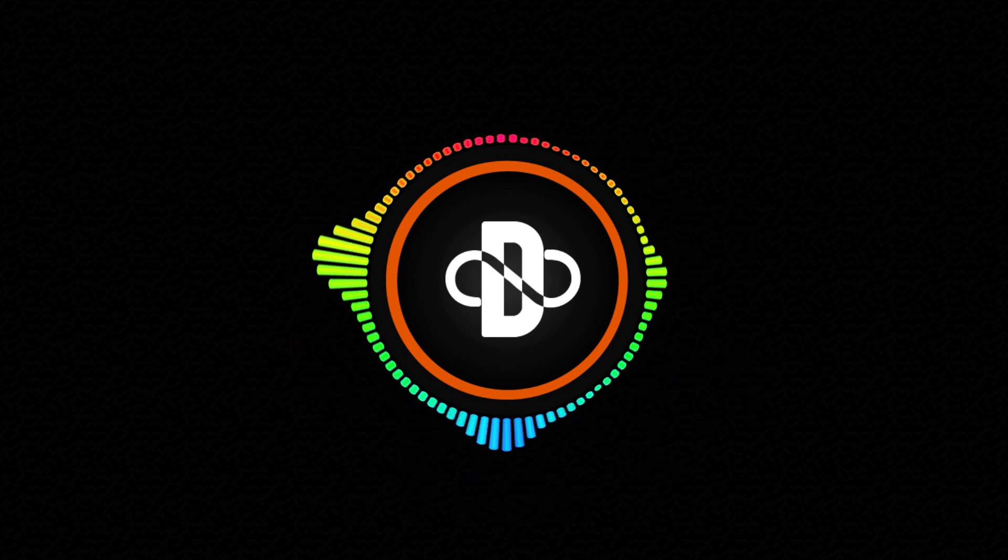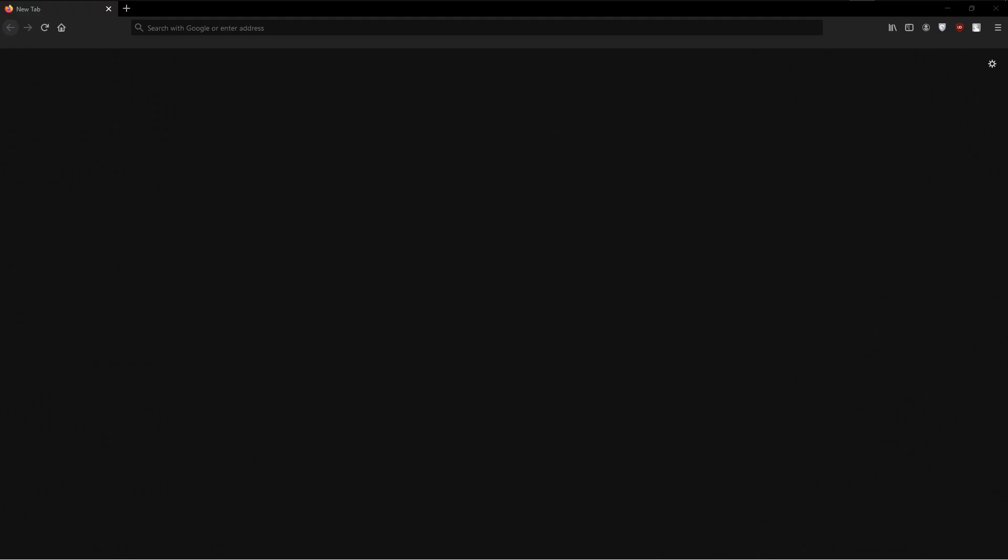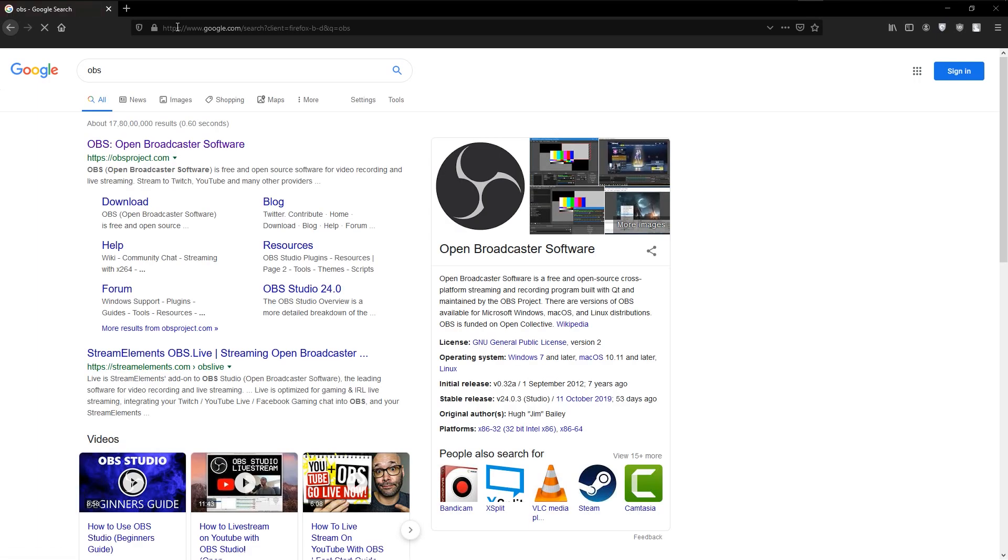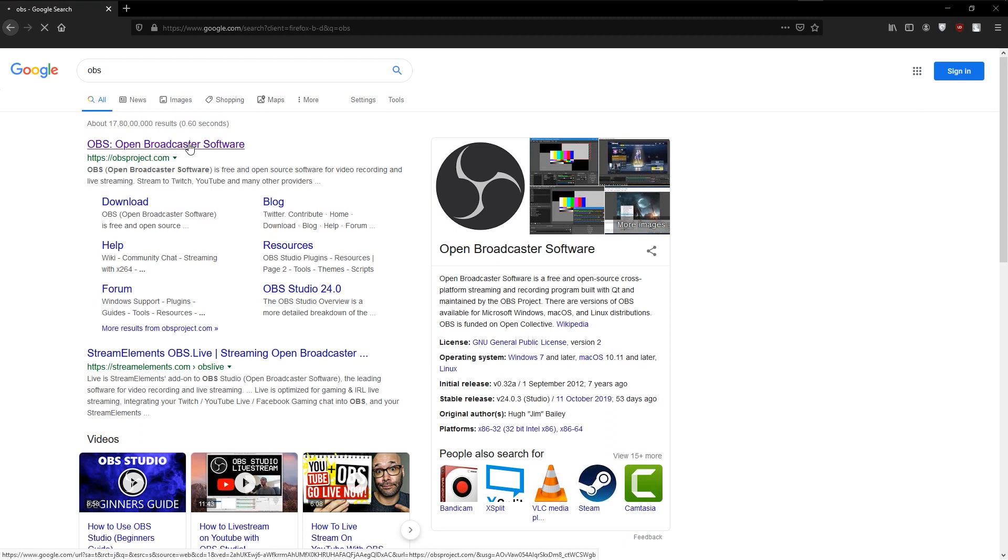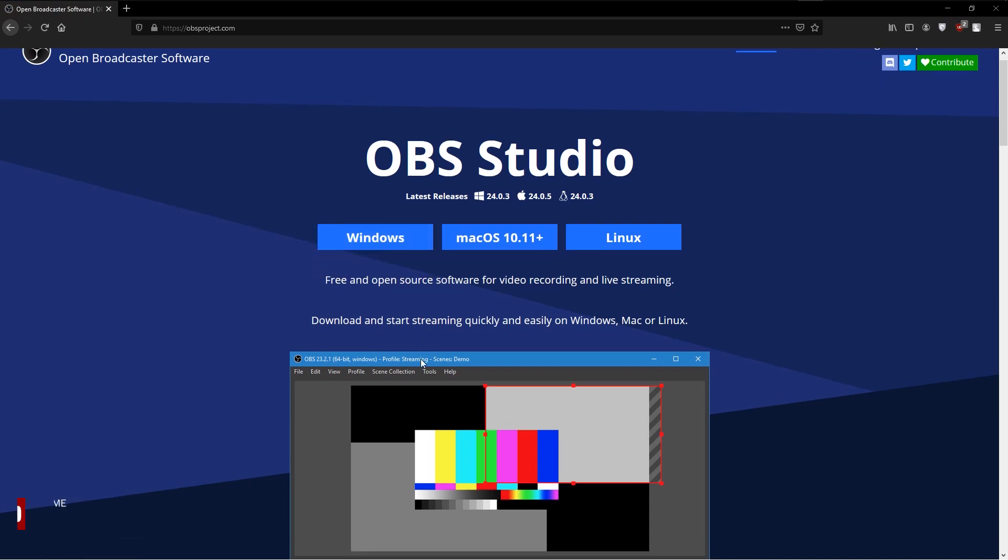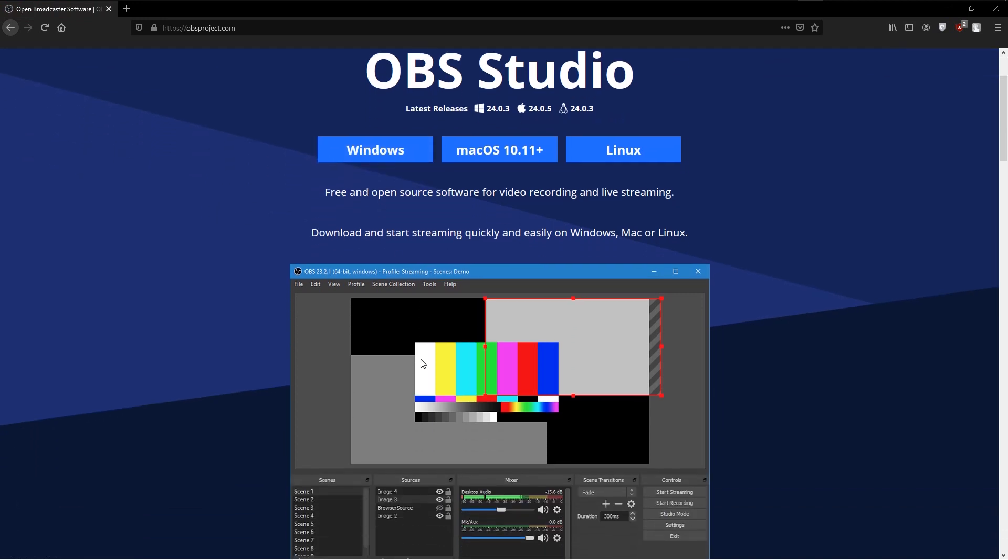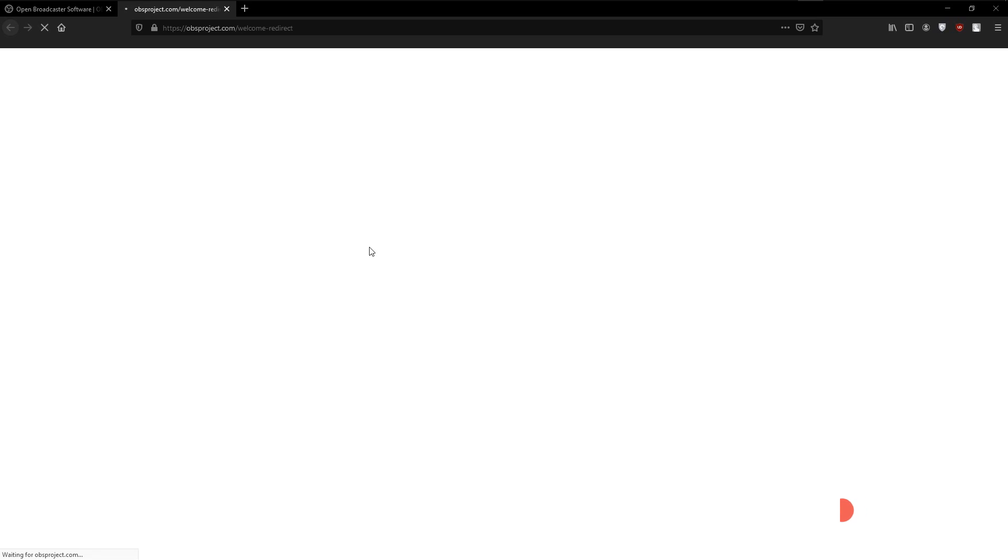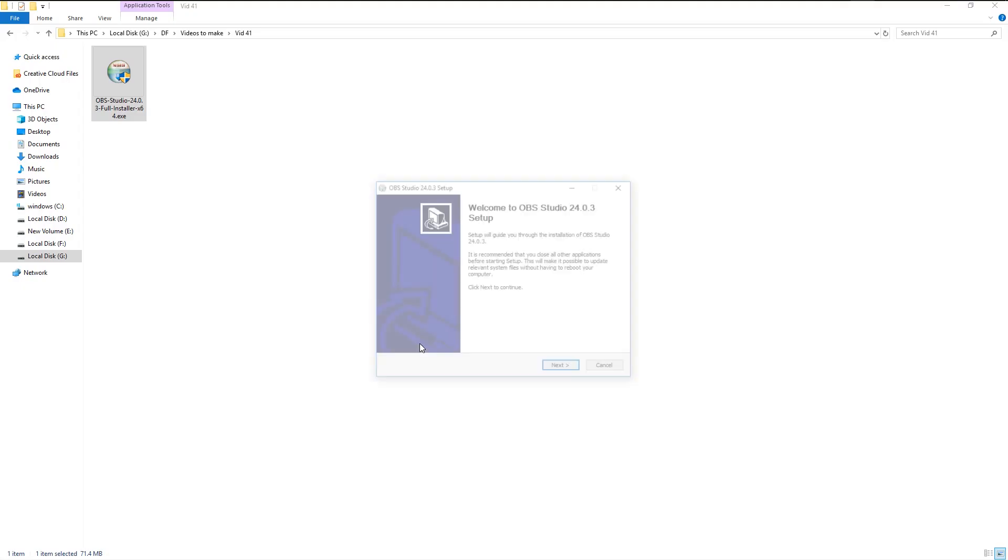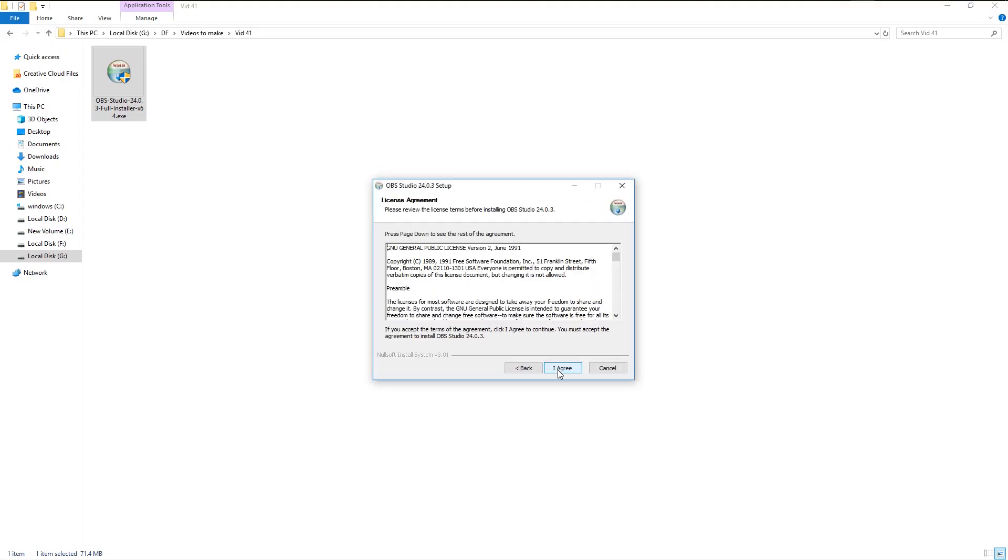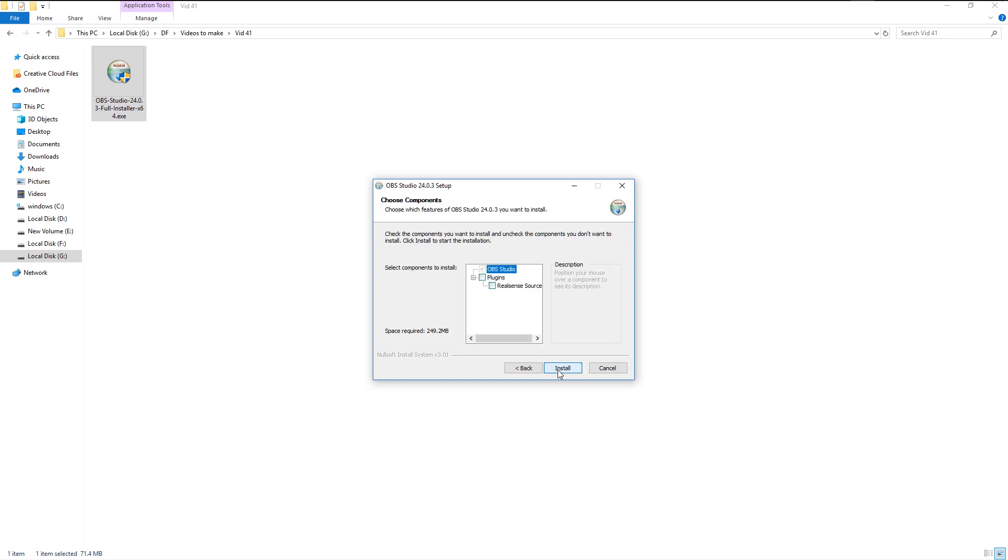Open your web browser and type in OBS. I will put the website link in the description. Please use it to download the OBS software. Now we have three different platforms which we can download. Since I'm using Windows, I will download the Windows version. After the download finishes, double-click on the file and select install.